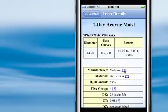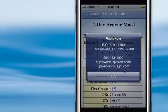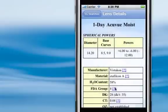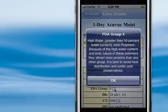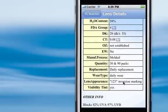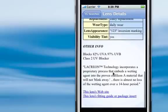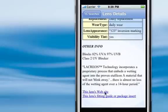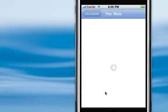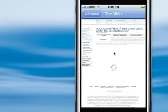Extra information can be accessed by clicking on these question marks. So if you want to know Vistakon's contact information, it'll show you that. If you want to know what the FDA Group 4 classification is, it'll give you information about that. And there are also links to the company's website, the lens's website, or fitting guides.